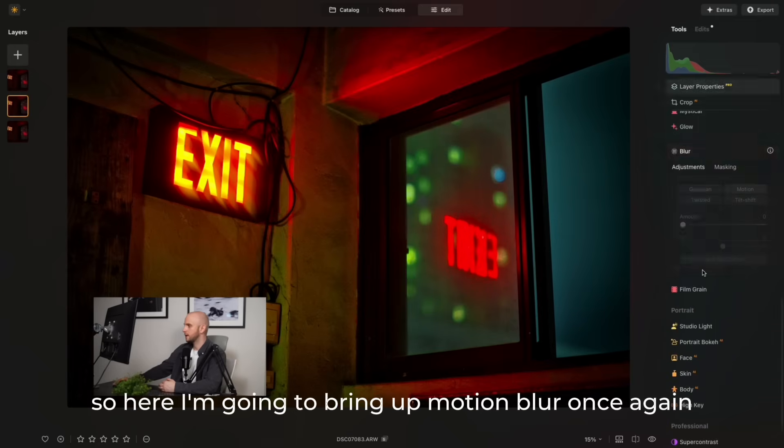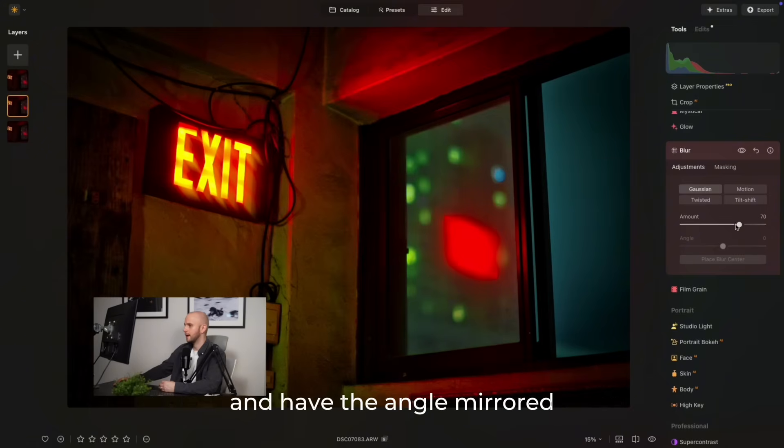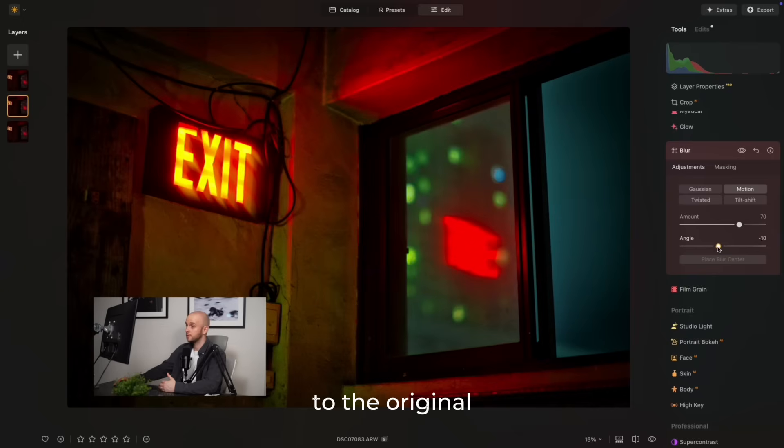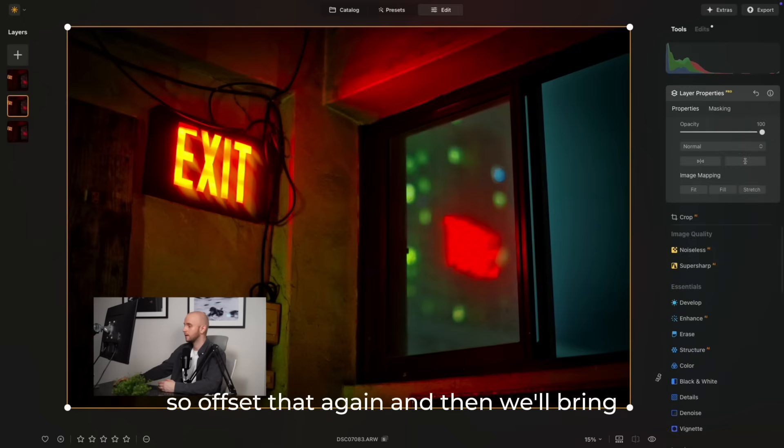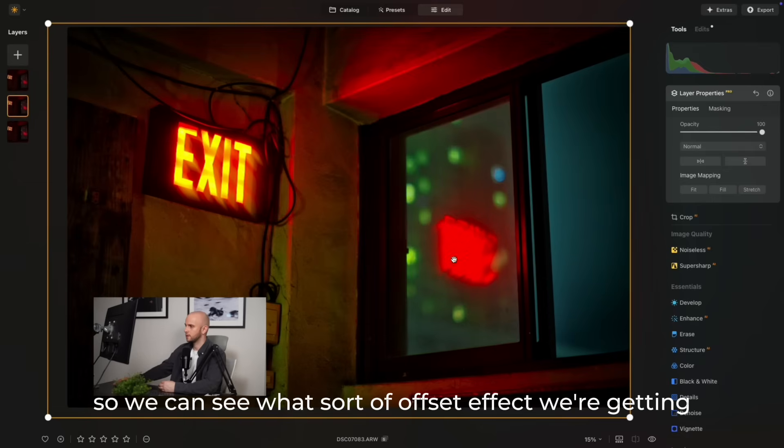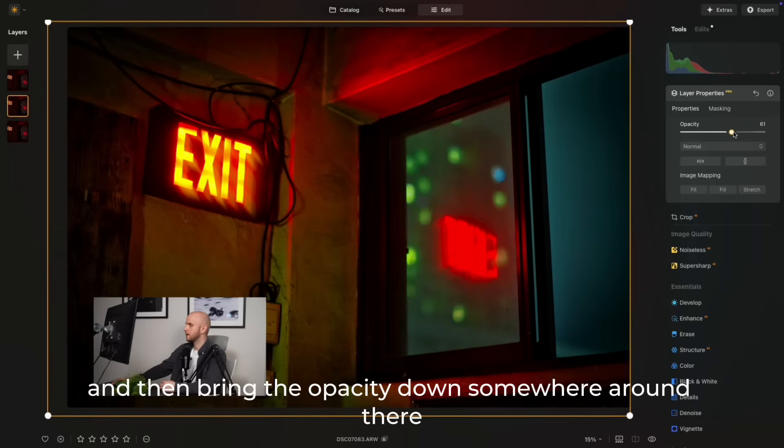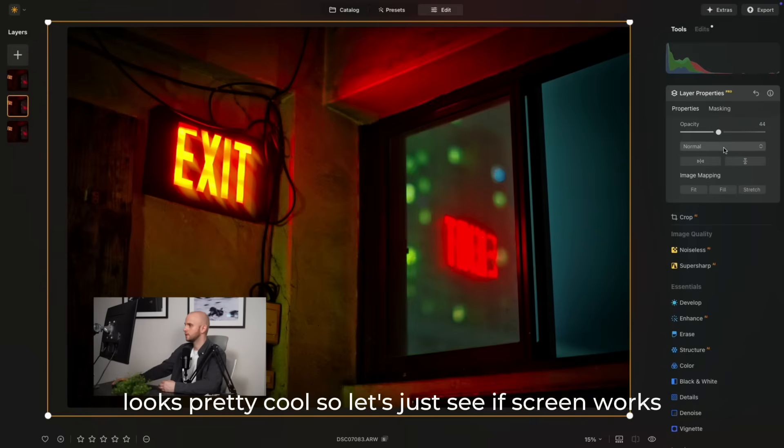Here I'm going to bring up motion blur once again and have the angle mirrored to the original, so offset that again. And then we'll resize the window first so we can see what sort of offset effect we're getting, and then bring the opacity down.